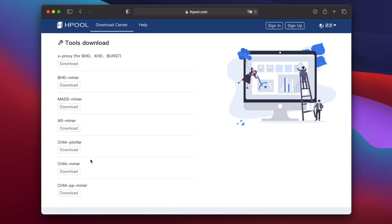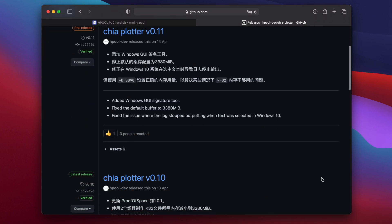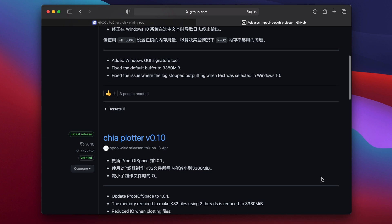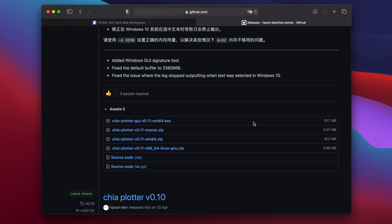Now you need to go back to the download center on the Hpool website and click on the link for Chia plotter. This is what you'll use to generate the signature from your private keys. Again scroll down to assets, click on the little arrow to expand the list and choose the version for your system.